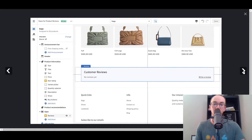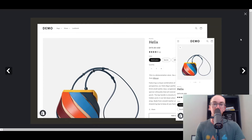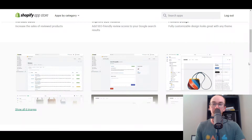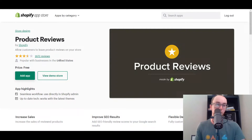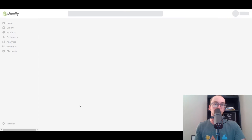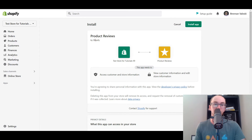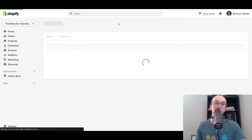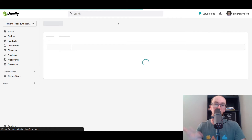I'm going to be showing you how to add them into your online store in just a second. Ultimately, that is the app that you want - the one created by Shopify. All you have to do is click on Add App and this will add it to your Shopify store. So product reviews by Shopify, we're going to add that to the test store here. We're going to click Install App and then you now have the reviews app in your Shopify store.